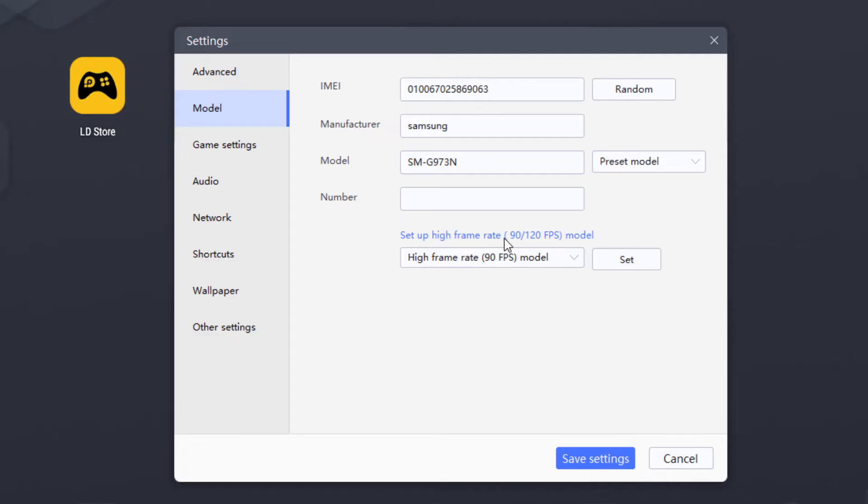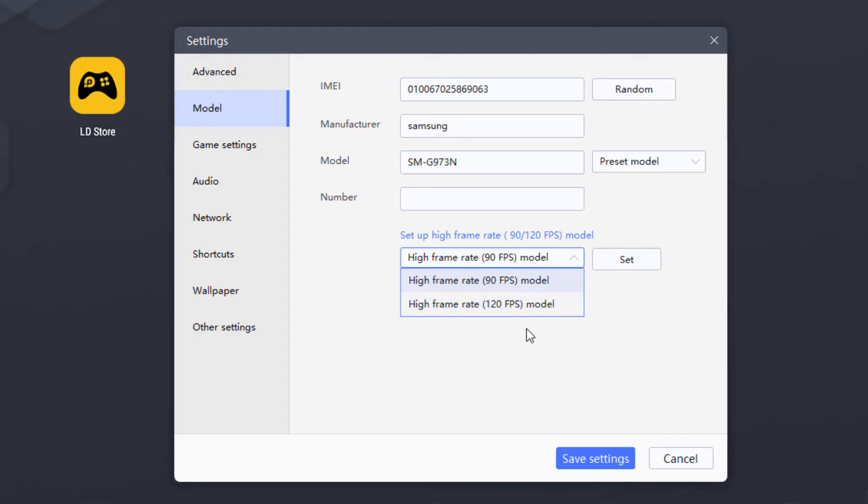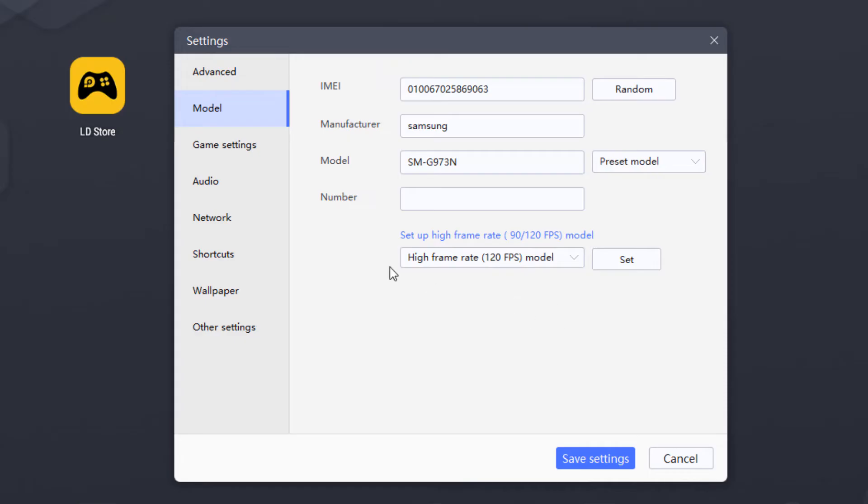So in model, you will see here set up high frame rate. So it depends upon your monitor. So I have 144Hz monitor. So it is showing me 120 FPS model. So just select the higher one.